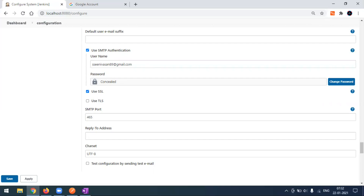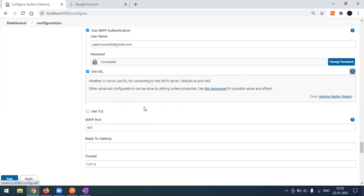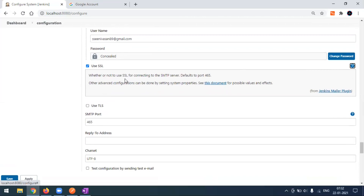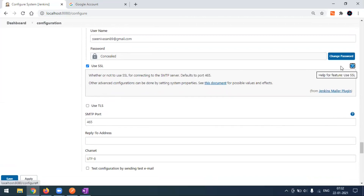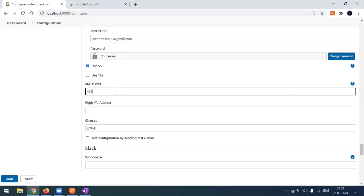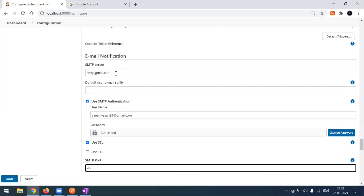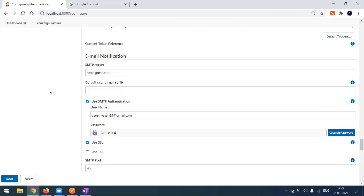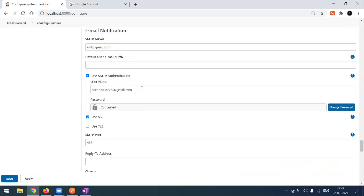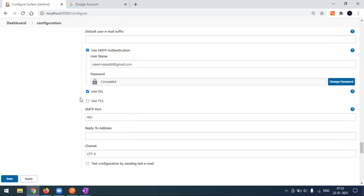Check the SSL option and the port will automatically be set to 465 by default. When you click on this tab you can see whether or not to use an SSL connection to the SMTP server — the default port is 465. So the setup uses smtp.gmail.com as the server, your email ID as the username, your password, SSL checked, and port 465.